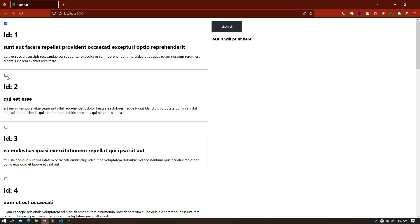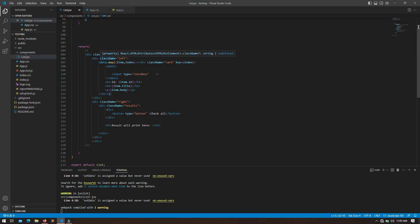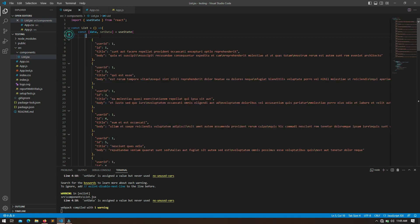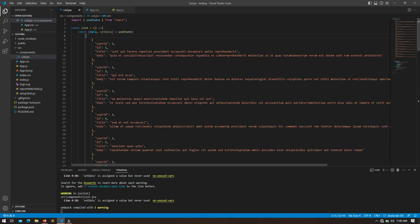Right now on the screen you can see that I have printed multiple posts and I have given a checkbox to each item. On the right side you can see there is a button named 'Check All'. The purpose of this button will be that when a user clicks on it, all the posts shown on the browser will get automatically selected. In VS Code you can see the structure of the JSX that I have written so far. Here I have a data state where I have stored all the static posts that I have printed on the browser.